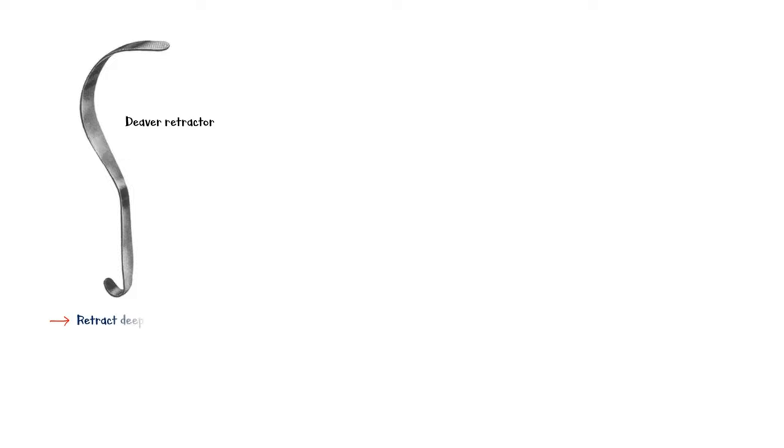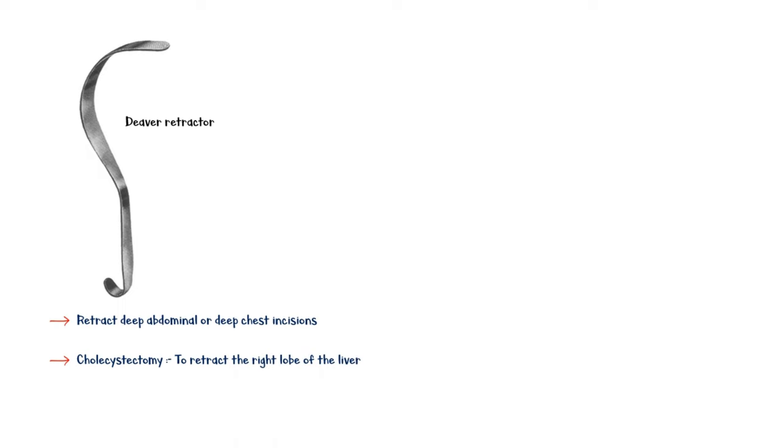Diva retractor is used to retract deep abdominal or chest incisions. It is also used in cholecystectomy to retract the right lobe of the liver, and in truncal vagotomy to retract the left lobe of the liver.